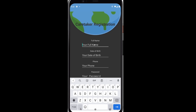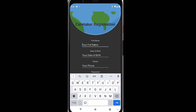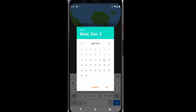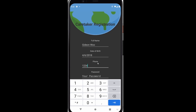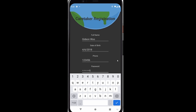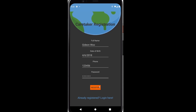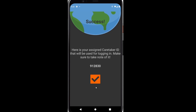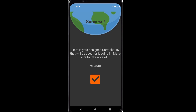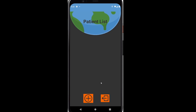Let's go ahead and do that. My full name is Gideon Wu. Now that that's done, I can go ahead and register. It will now give me a code that I have to remember. Click OK and it automatically logs me in.